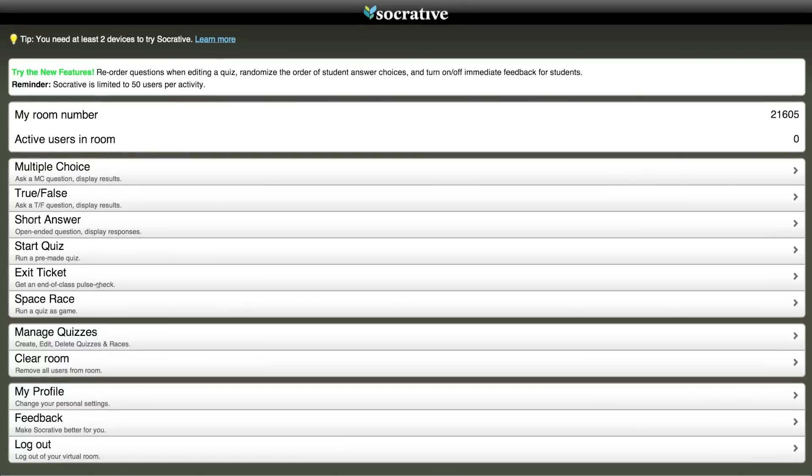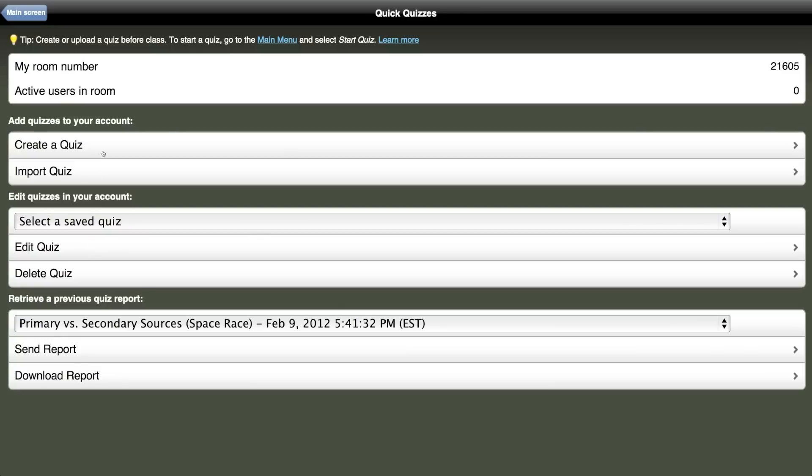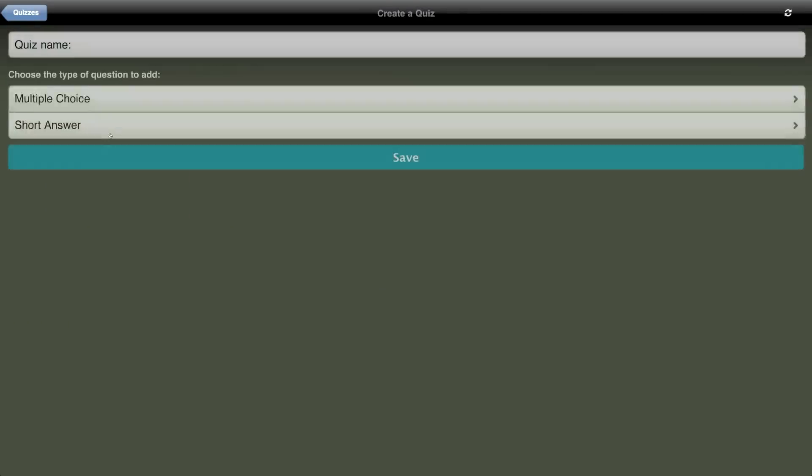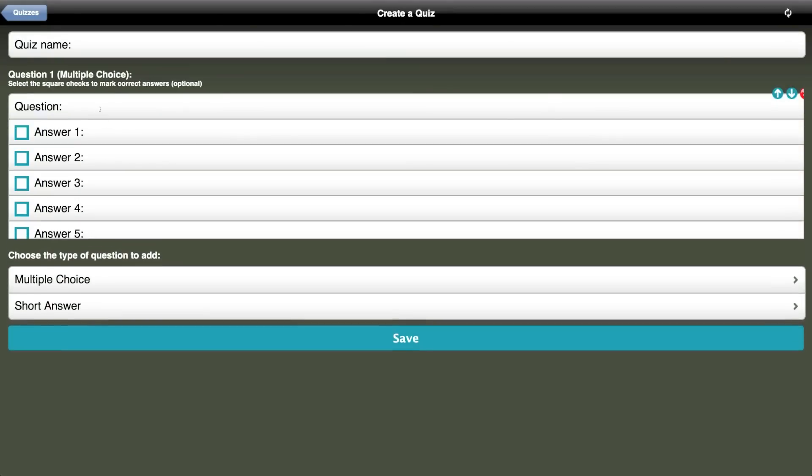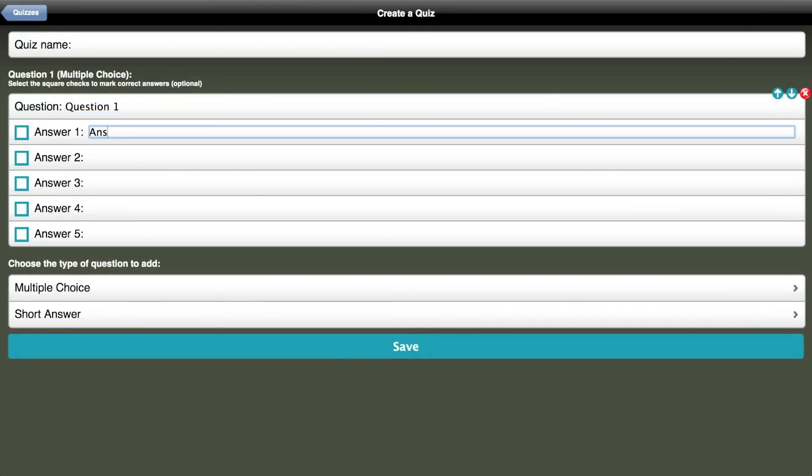Let me show you how easy it is to create a quiz. The first thing you do is select Manage Quizzes, then click Create Quiz. Then I can choose whether I want to add a multiple-choice question or open any questions. It is really easy to type your questions, type in the answers, select the correct answer, and then move on.